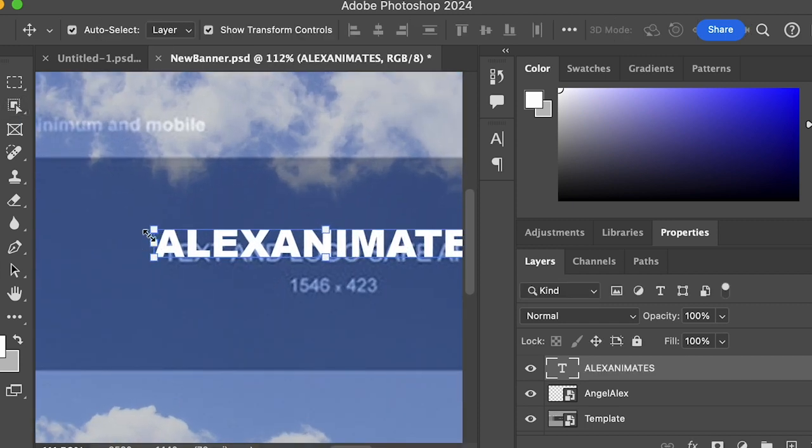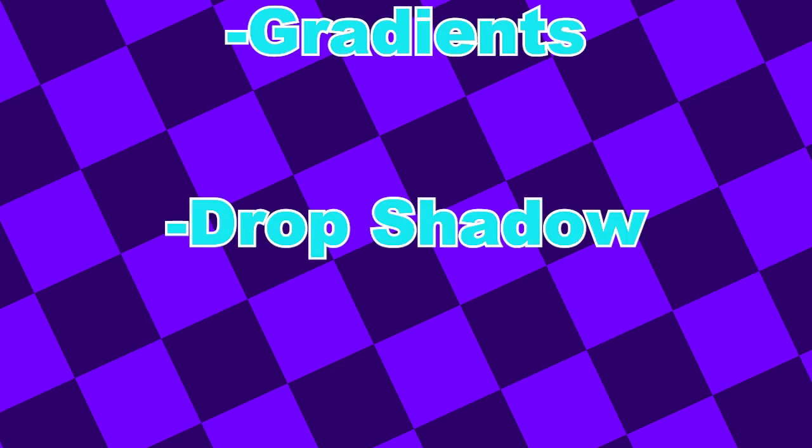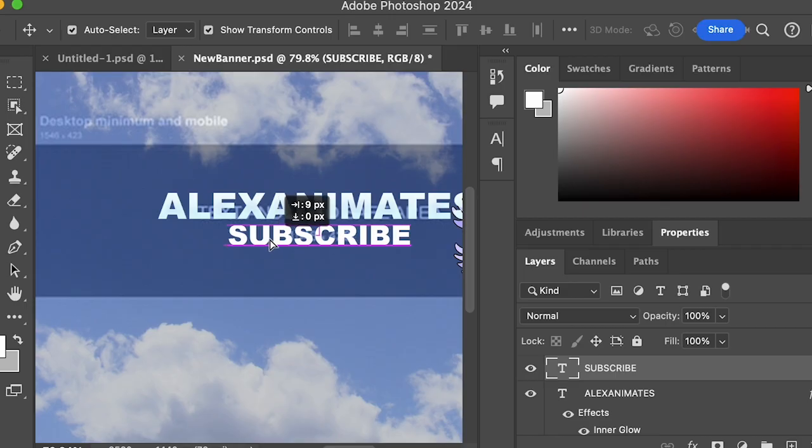Now you can play around with the effects of the banner. You can put things on like gradients, drop shadow, and more effects. They'll just look cool, look really professional.